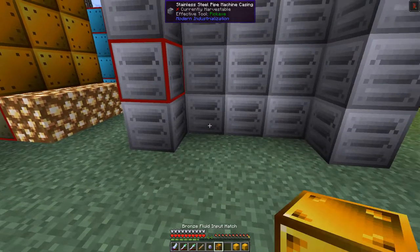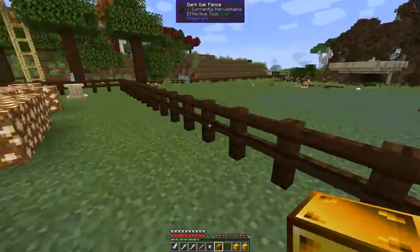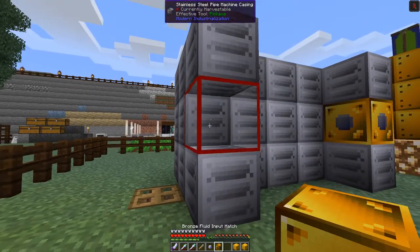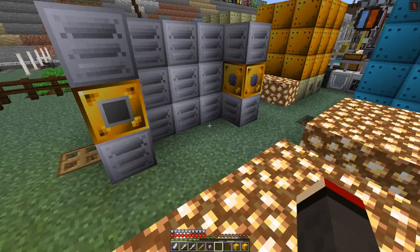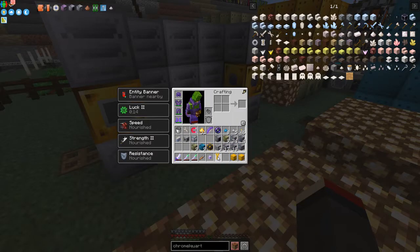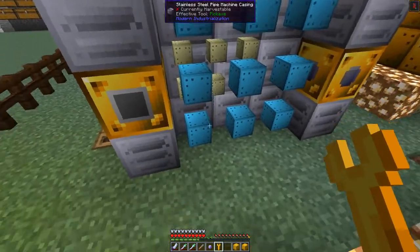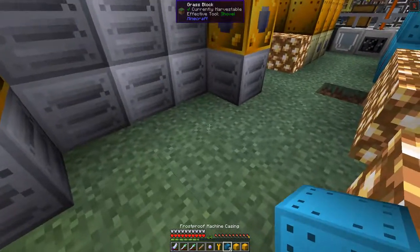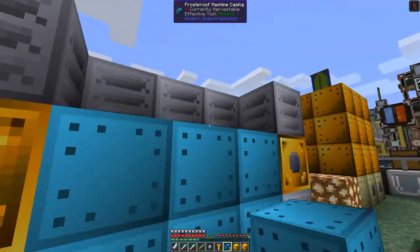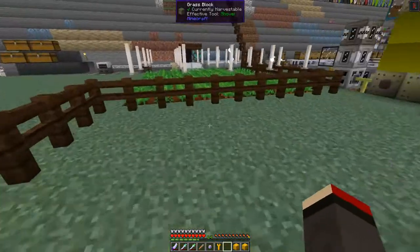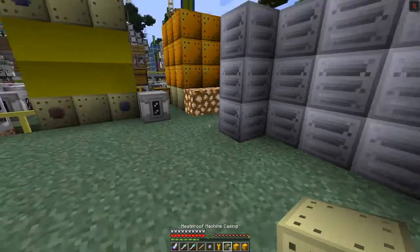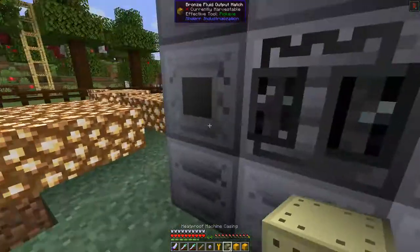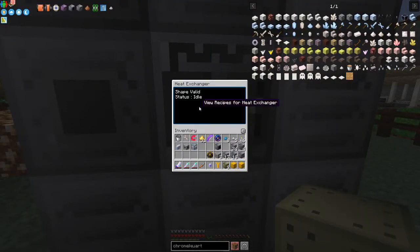That's fine — I've got one extra because I put in the output port. The fluid input port goes on this side. Using the wrench, this side takes the frost proof machine casings and the other side requires the heatproof casings. That's it — shape is valid, status is idle.